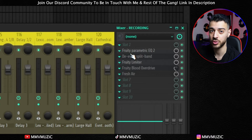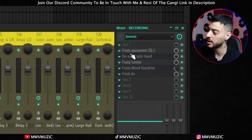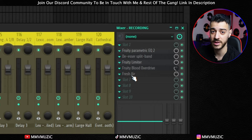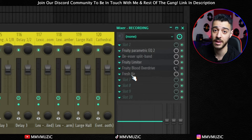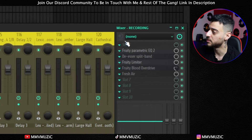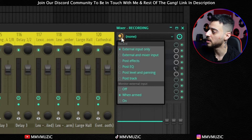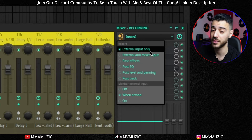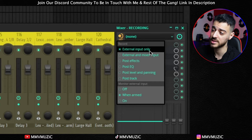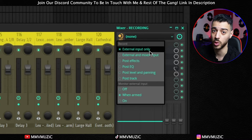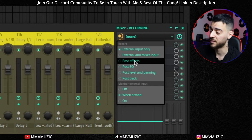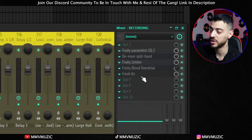An important thing I made sure to set correctly for the recording channel is for these effects to not get printed into the stem as you record. The way I did that is by clicking on this icon and setting it to external input only. This assures that nothing but the direct signal going into your microphone will be printed into the recording. If you set this to post effects, all these effects will be printed into the recording.